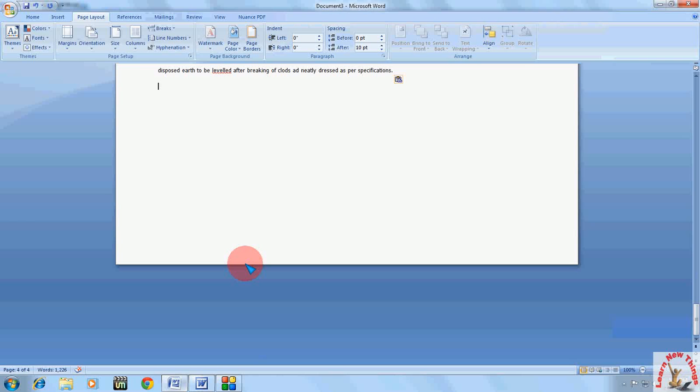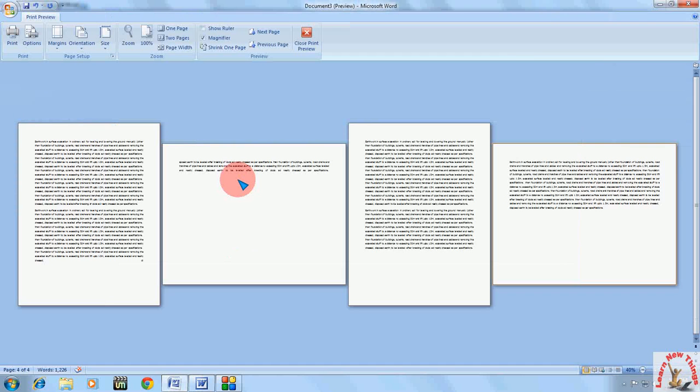So like this you can make portrait or landscape as per your need in the same Word document. I hope it will help you. Thank you for watching, and please don't forget to like and subscribe. Thank you.